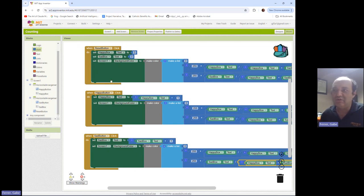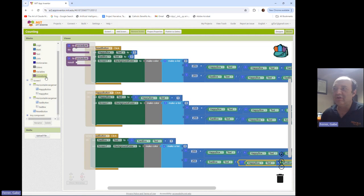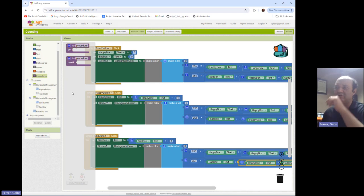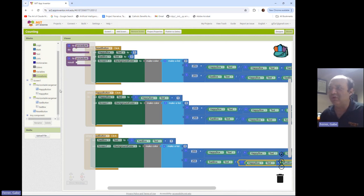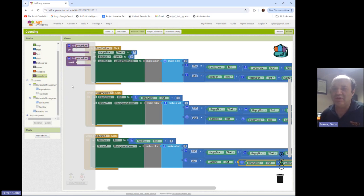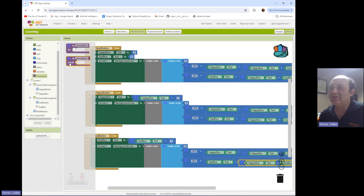I'm clicking on Procedures, and there are two kinds: a 'do' procedure, which changes the application state in some way, and a 'result' procedure, which calculates something and gives you a value back. We're going to start by creating a result procedure.